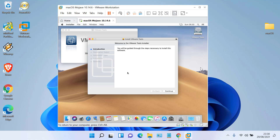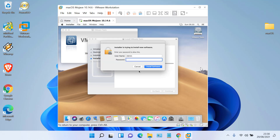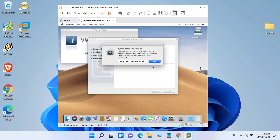Click Continue, then click Install. In the pop-up window that appears, click Continue Installation. Enter the Mac admin password and then click Install Software.